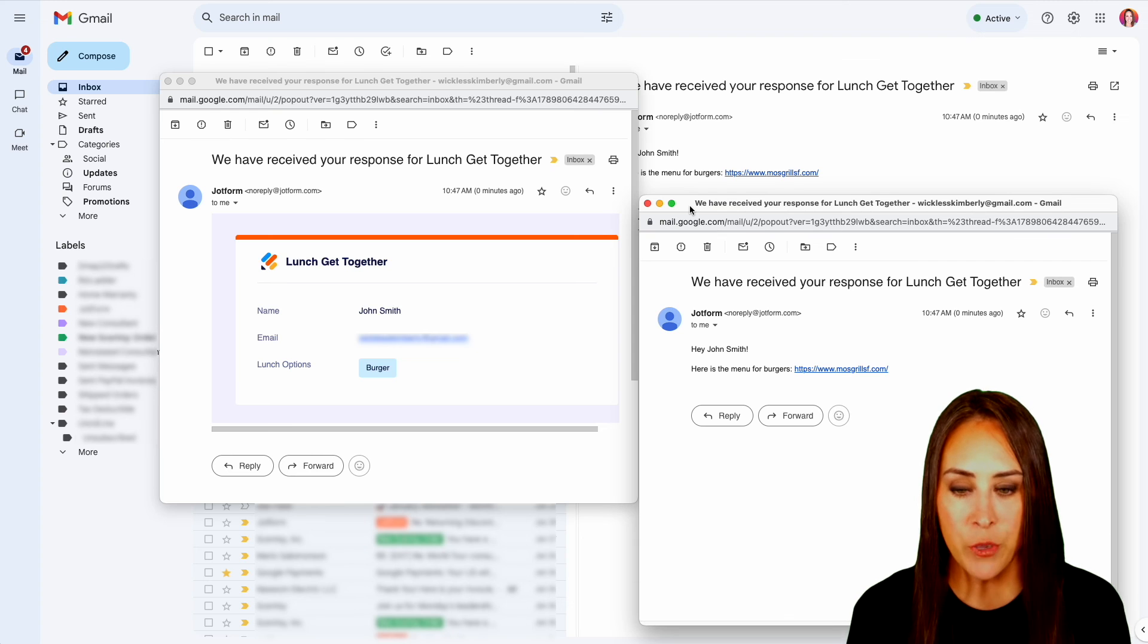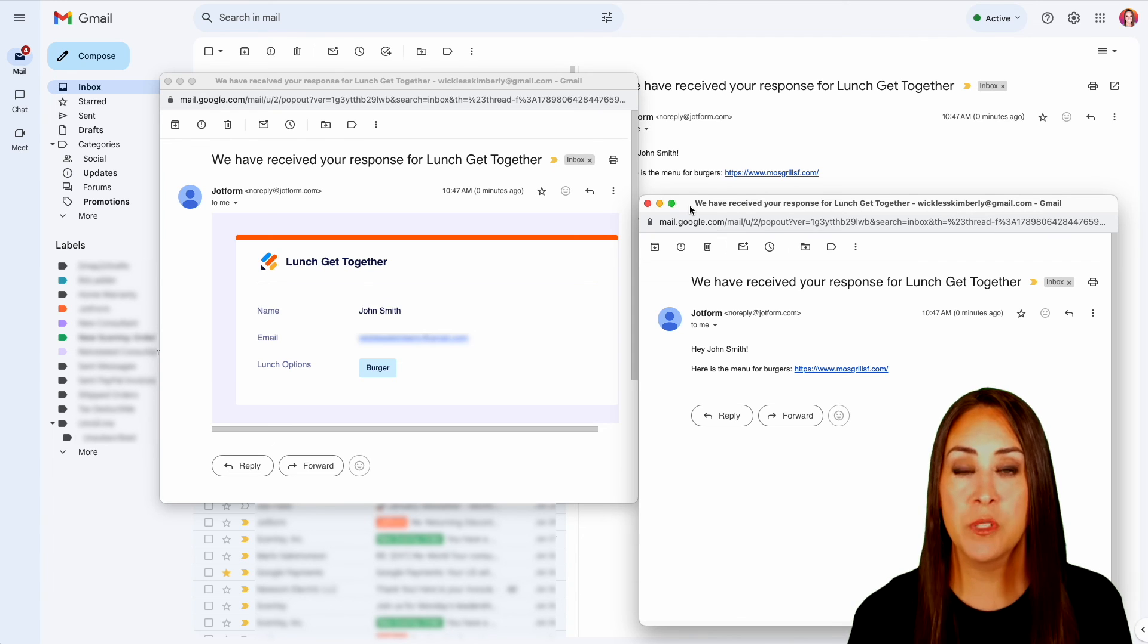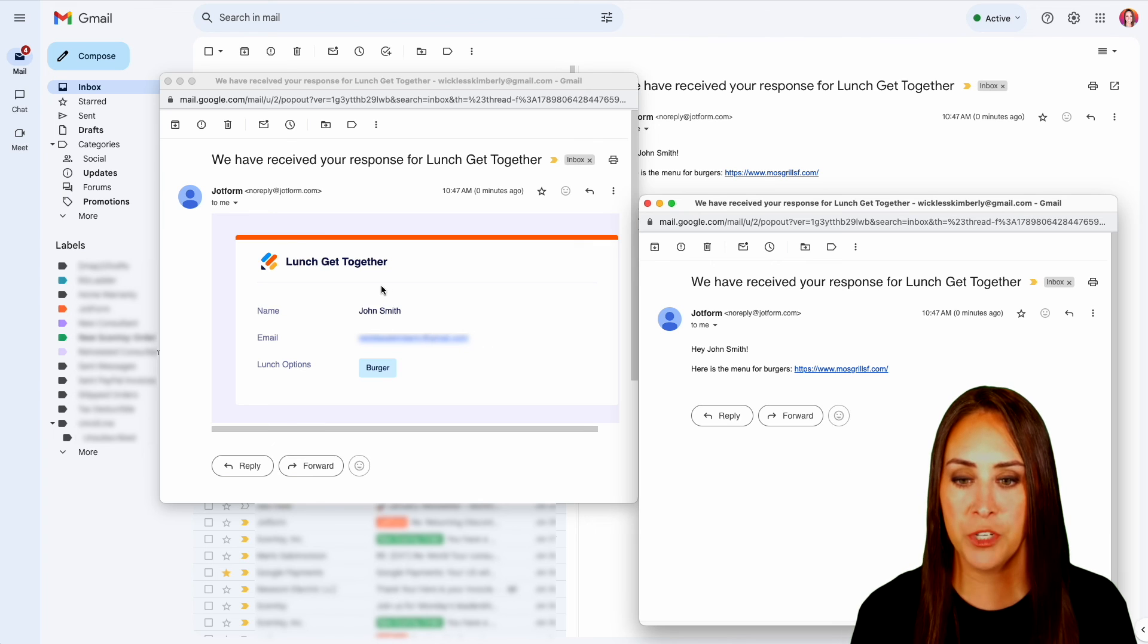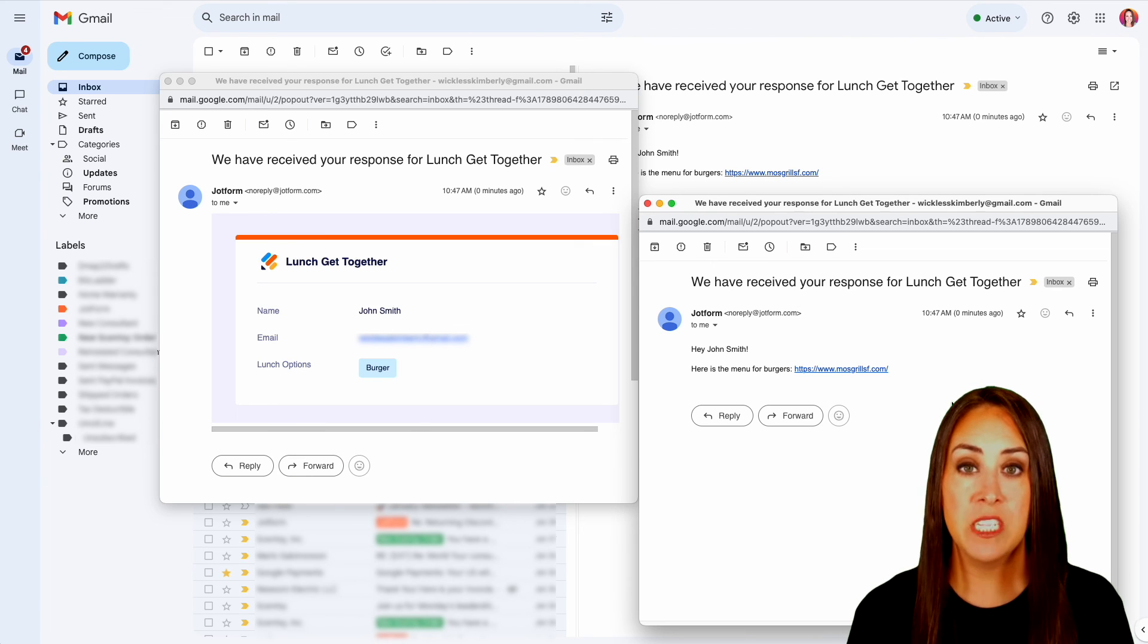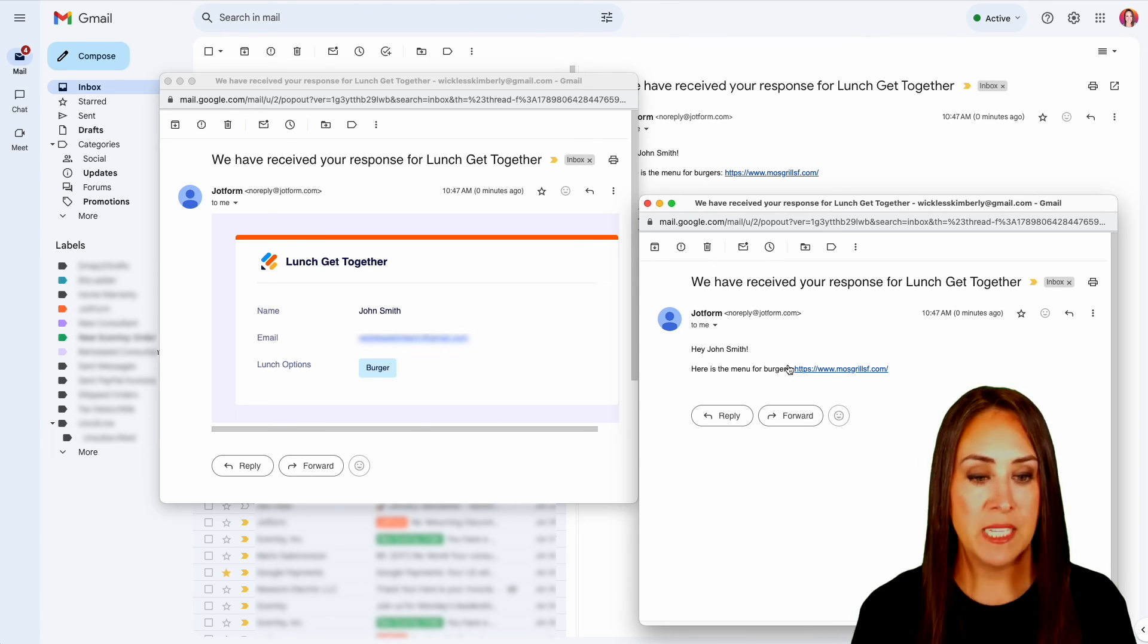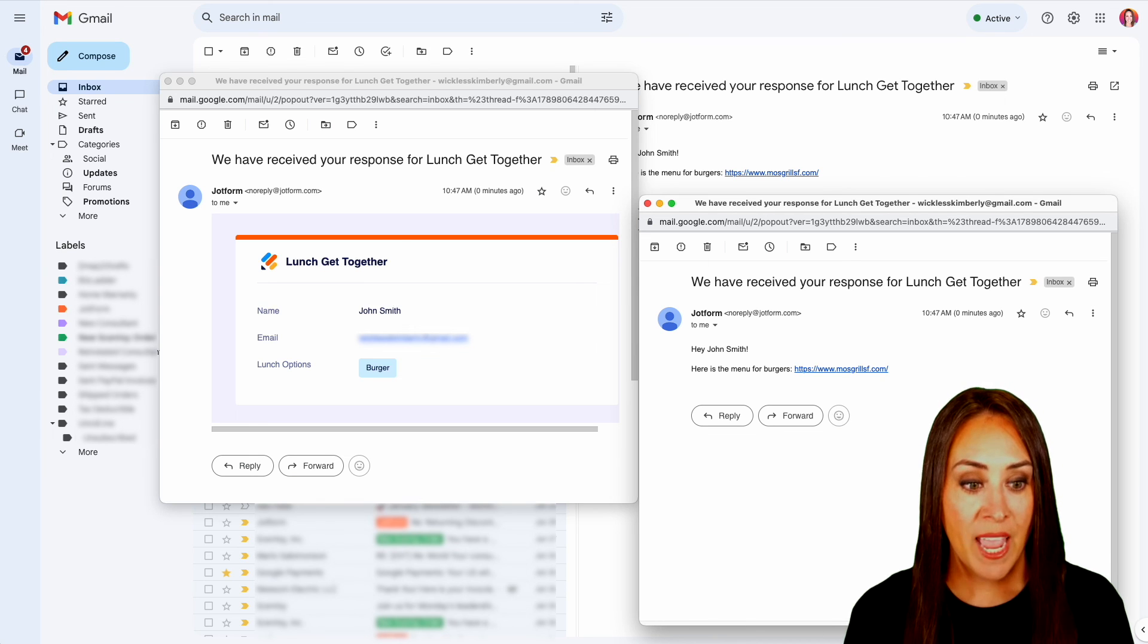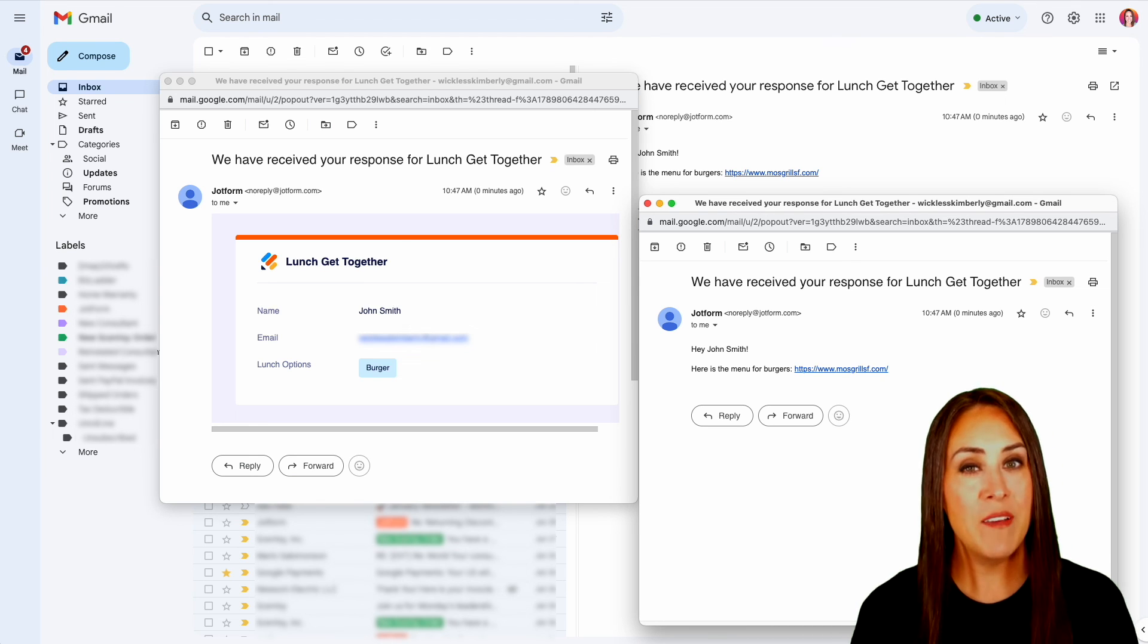And here you can see that I have received both autoresponder emails. I've received the copy of my form submission right over here. And I've also received the specific one for burgers that has the link to that menu. And it really is as simple as that.